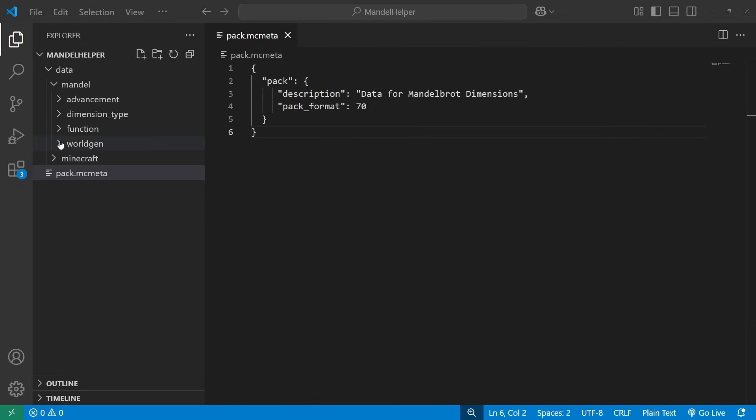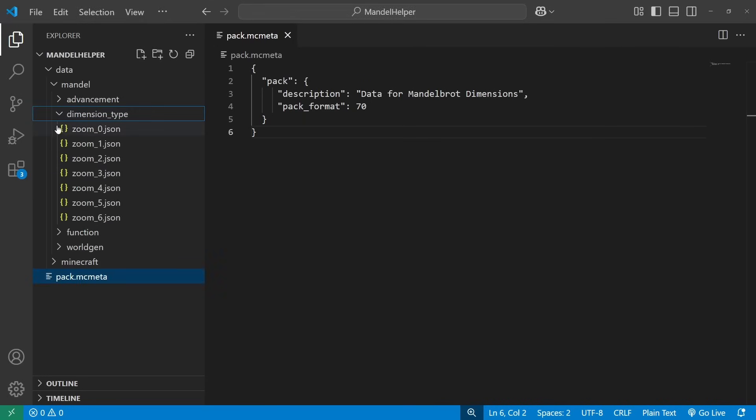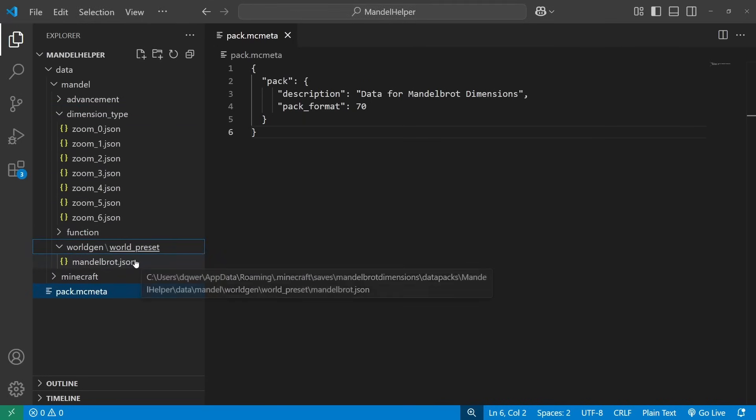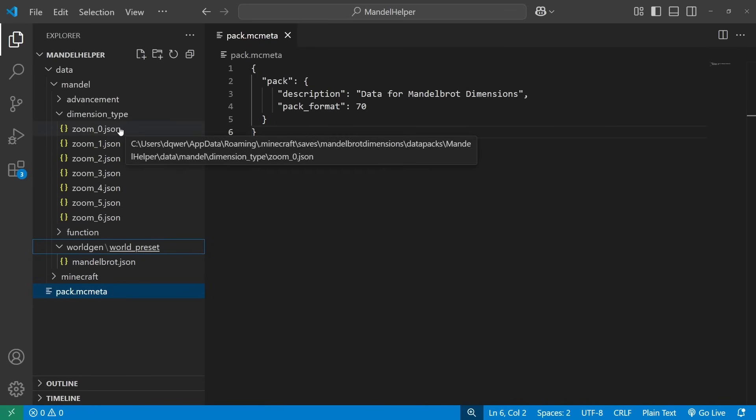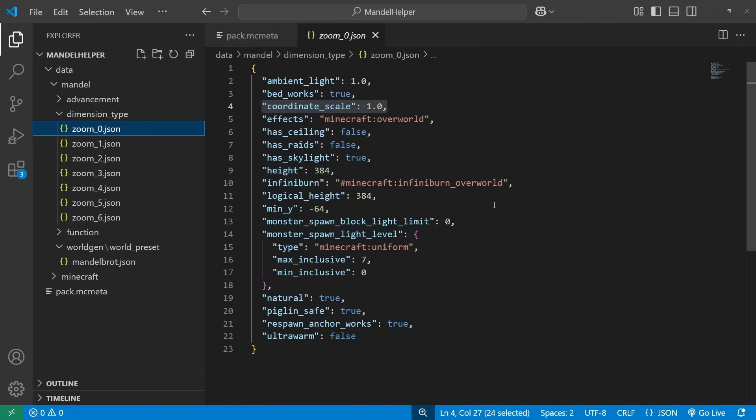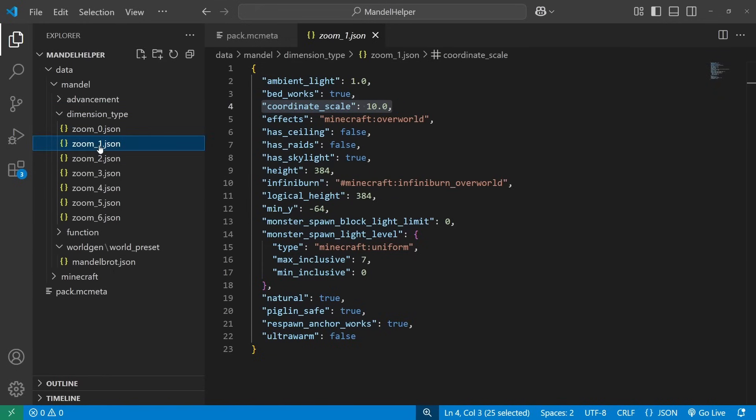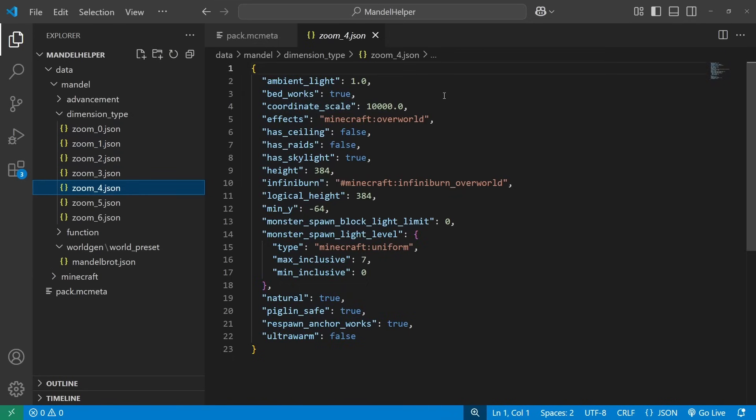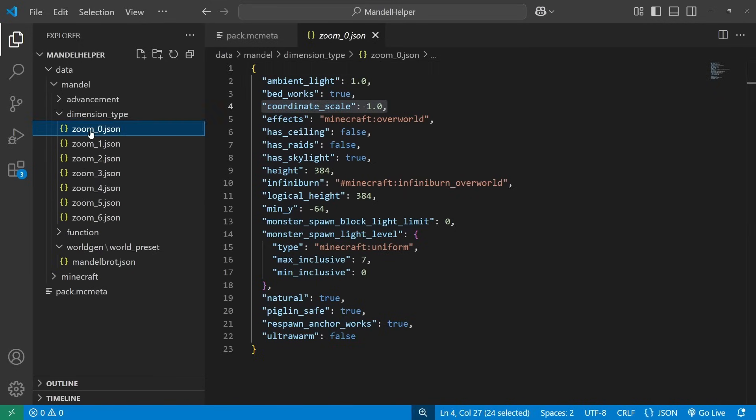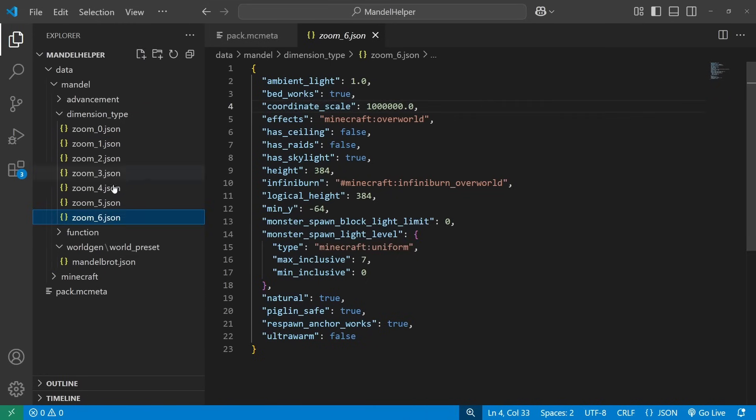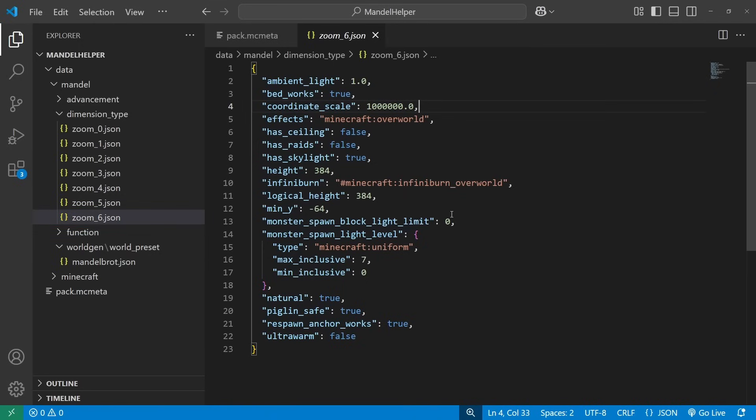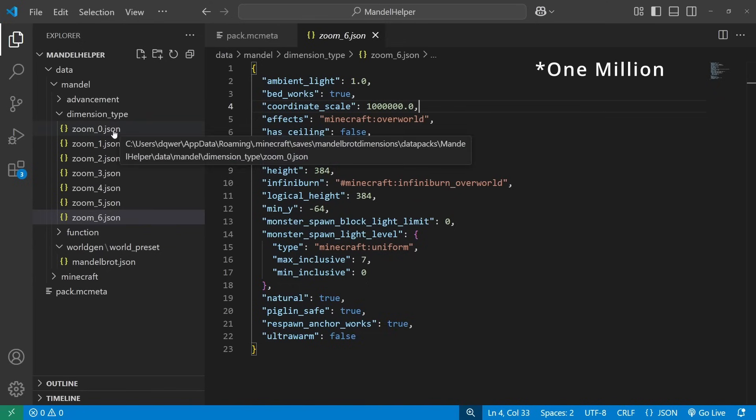So for world gen, we have a couple folders here. We have our dimension type folder and our world preset folder. The dimension type defines a single dimension. So we have these seven here that are all identical, except for this coordinate scale value. And you can see each dimension that is scaled up by 10. This is the same thing that the vanilla game uses to make travel in the nether eight times faster than travel in other dimensions. So this zoom level zero here is the dimension that takes the full world order size and has a scale of one. And then up here in our zoom six world, we have a scale of 10 million. So that means every one block traveled in the outermost dimension is 10 million blocks traveled in the innermost dimension.